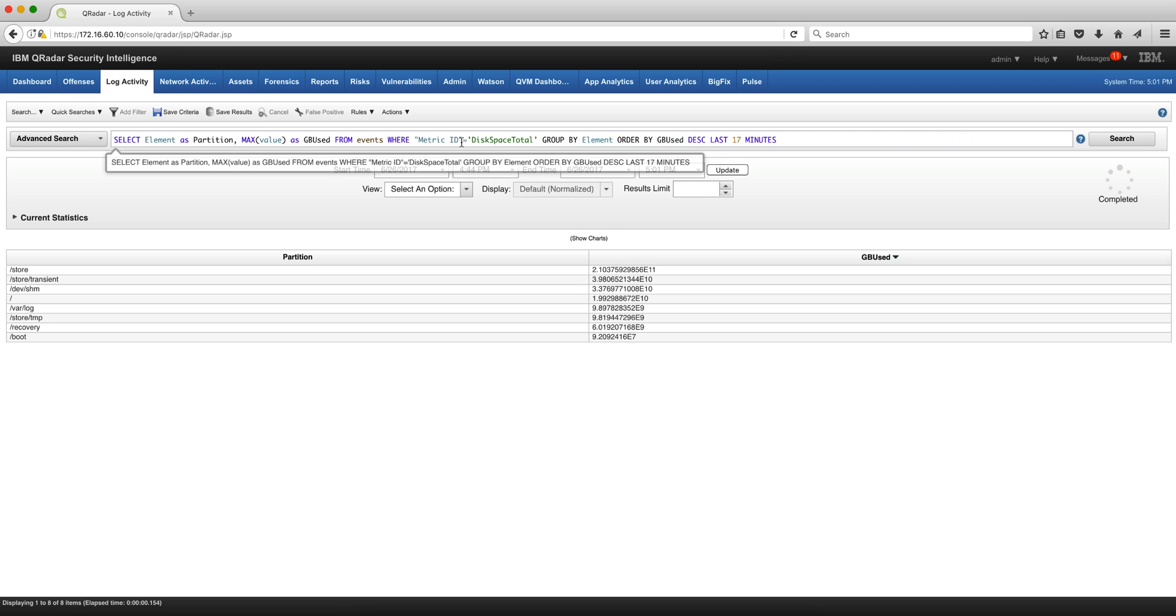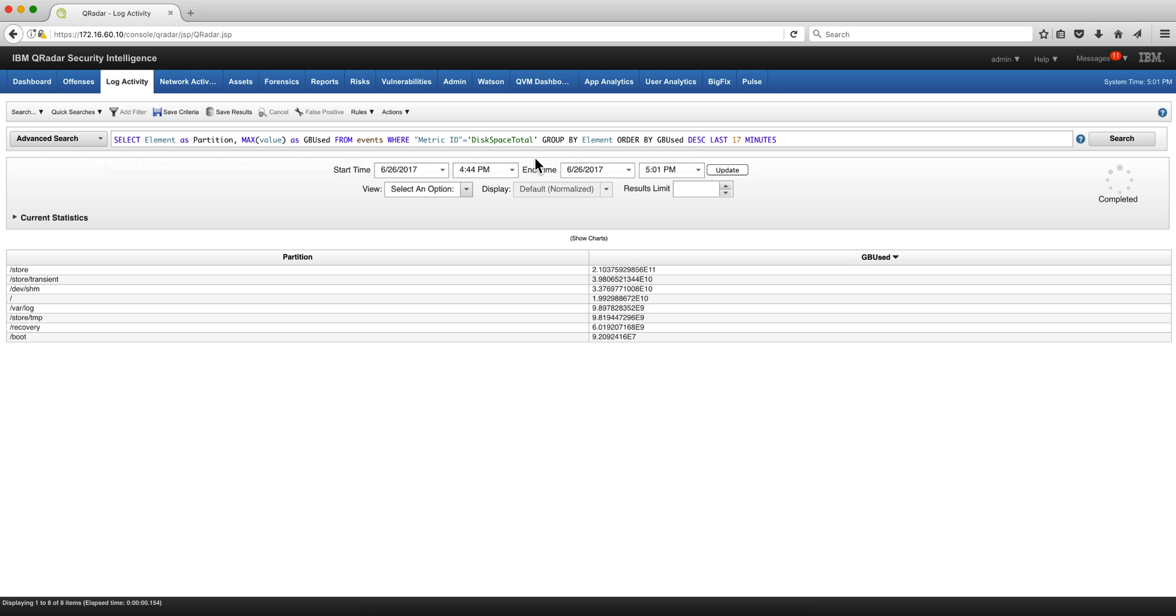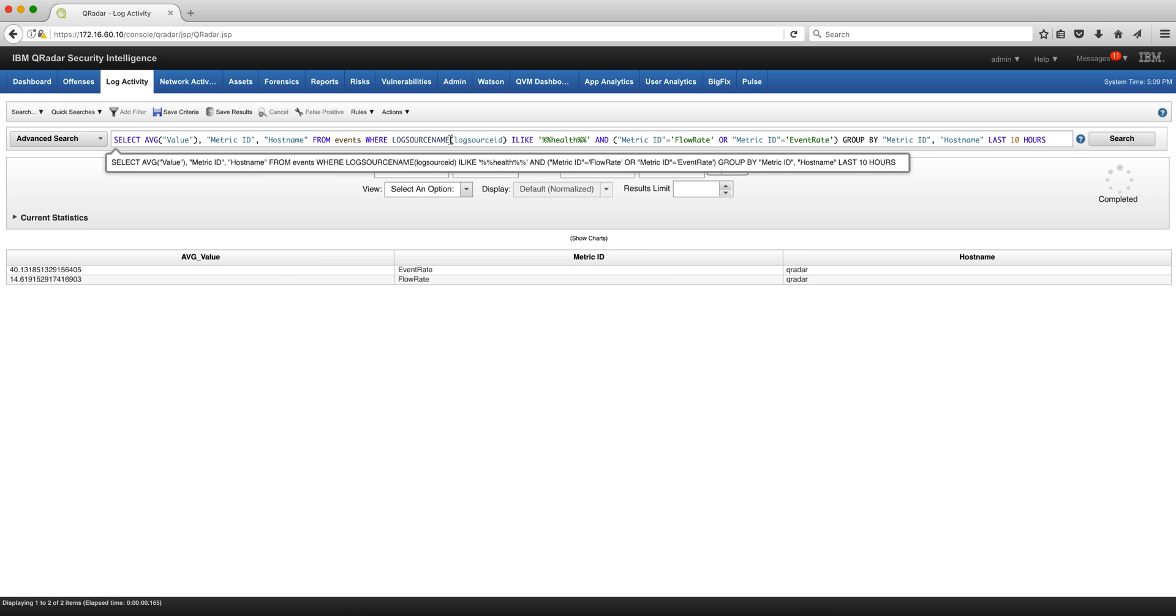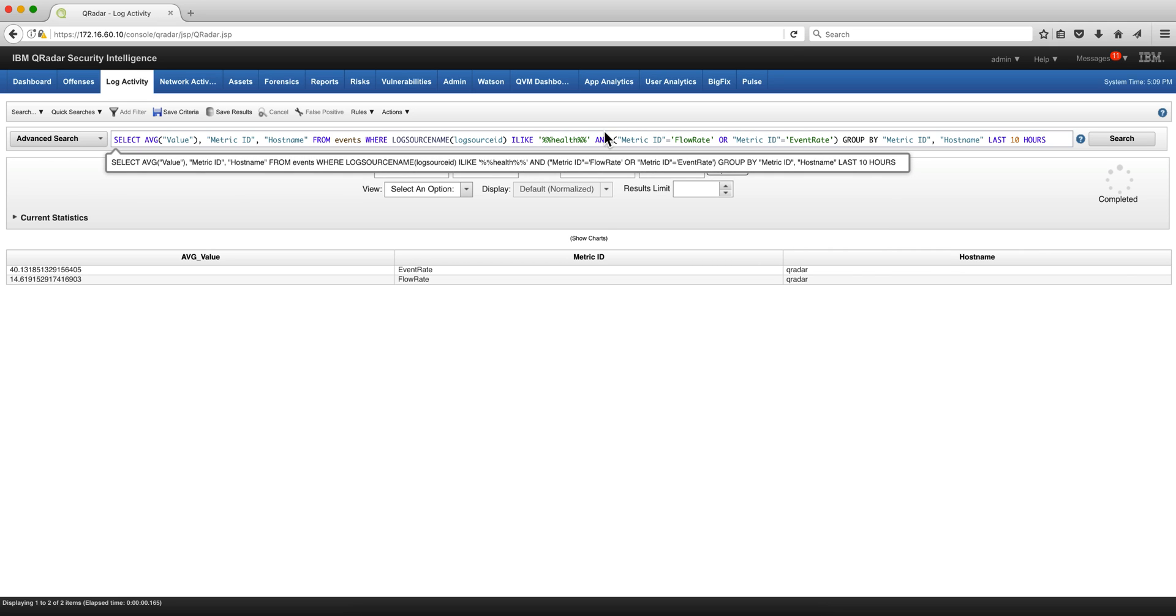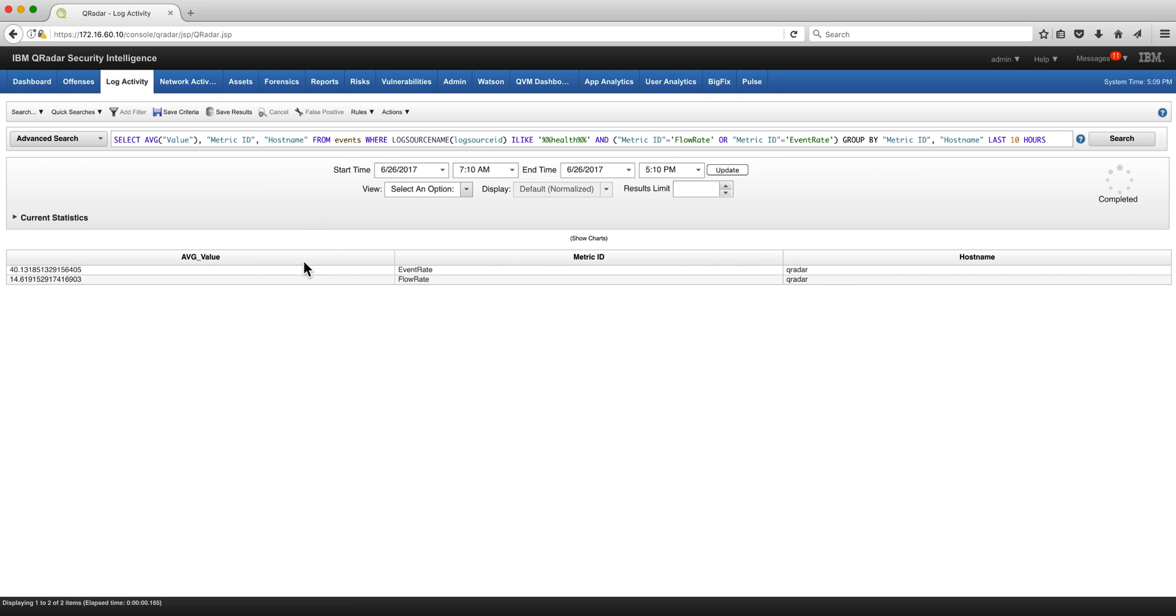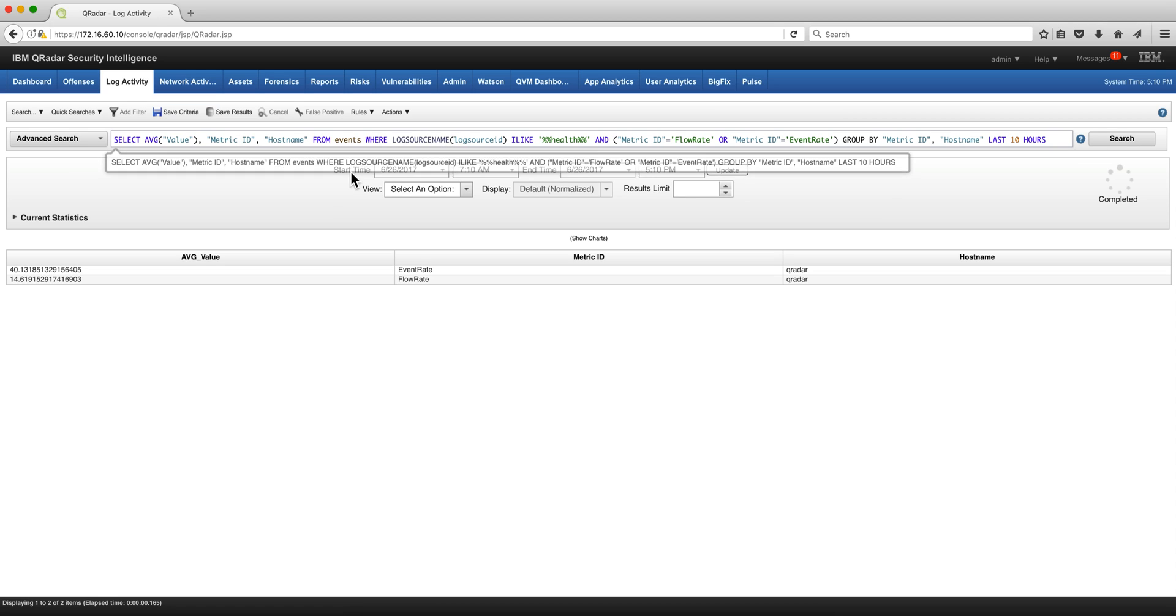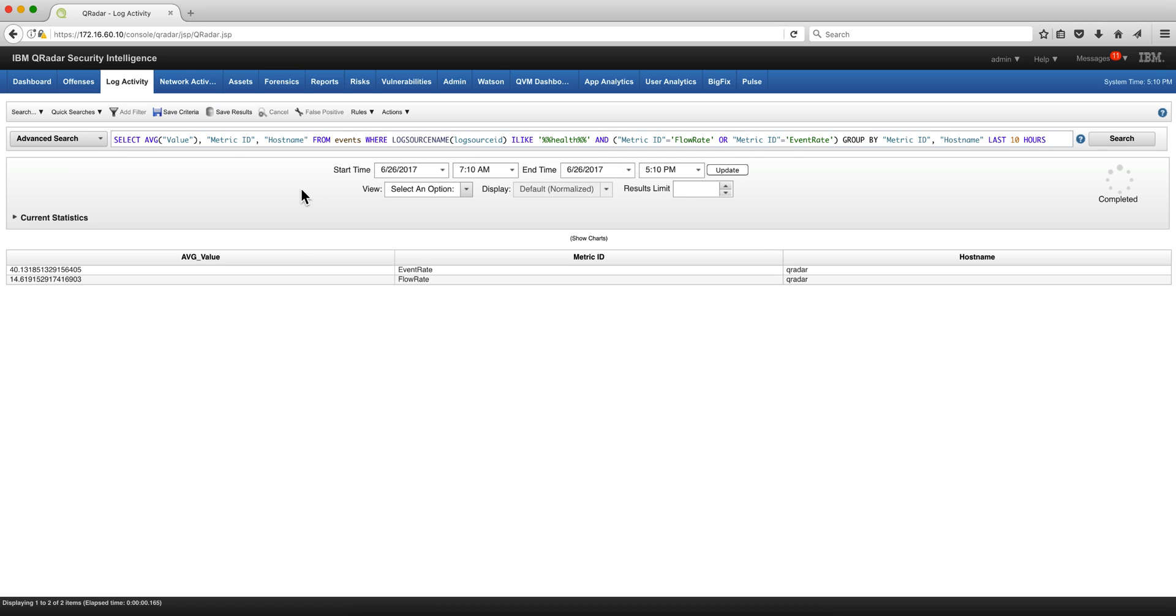Another metric ID is disk space total. Here's another interesting set of metric IDs: flow rate and event rate to determine the average of your EPSs and FPMs. Here you have them in my demo system. This is of course very small, but this is a good search to have to monitor and get an average of your EPSs and flows per minute.